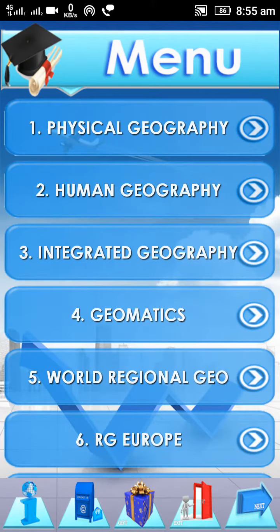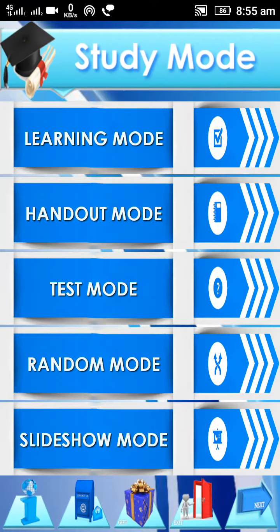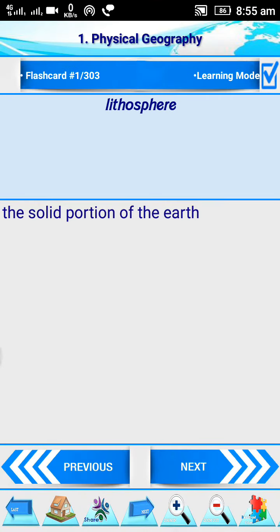Now I start with physical geography. In physical geography you get the first page in study mode, where you get five different types of modes: learning mode, handout mode, states mode, random mode, and slideshow mode. We start with learning mode. In learning mode you get around 303 flashcards.